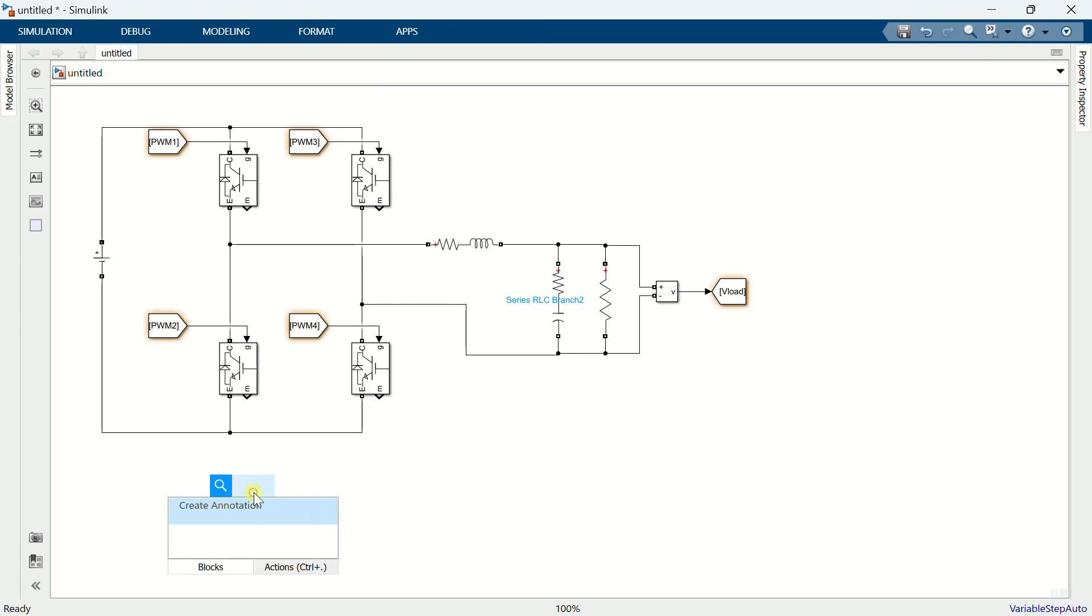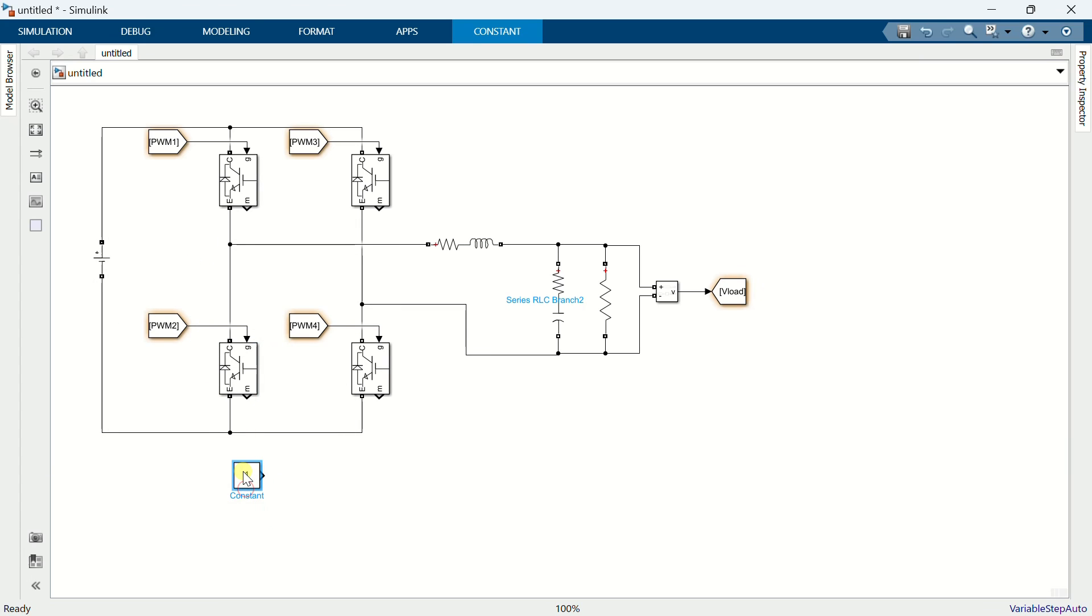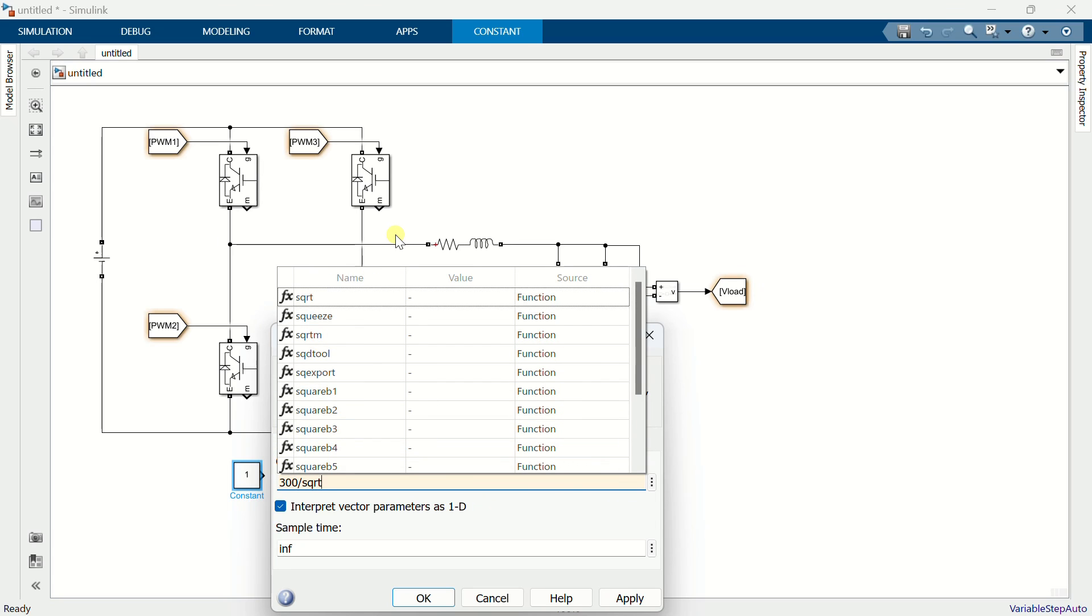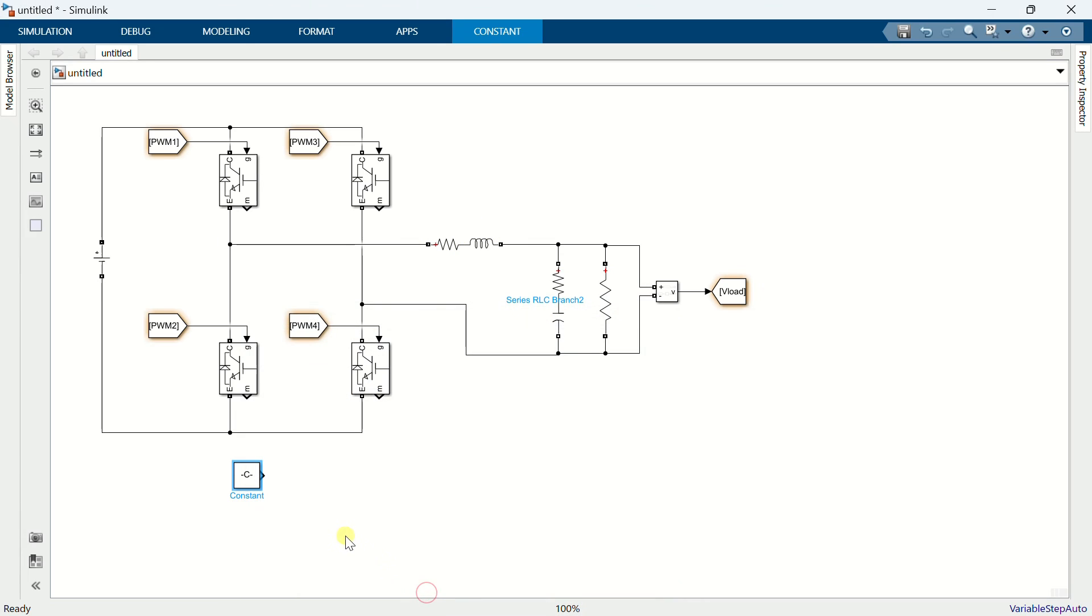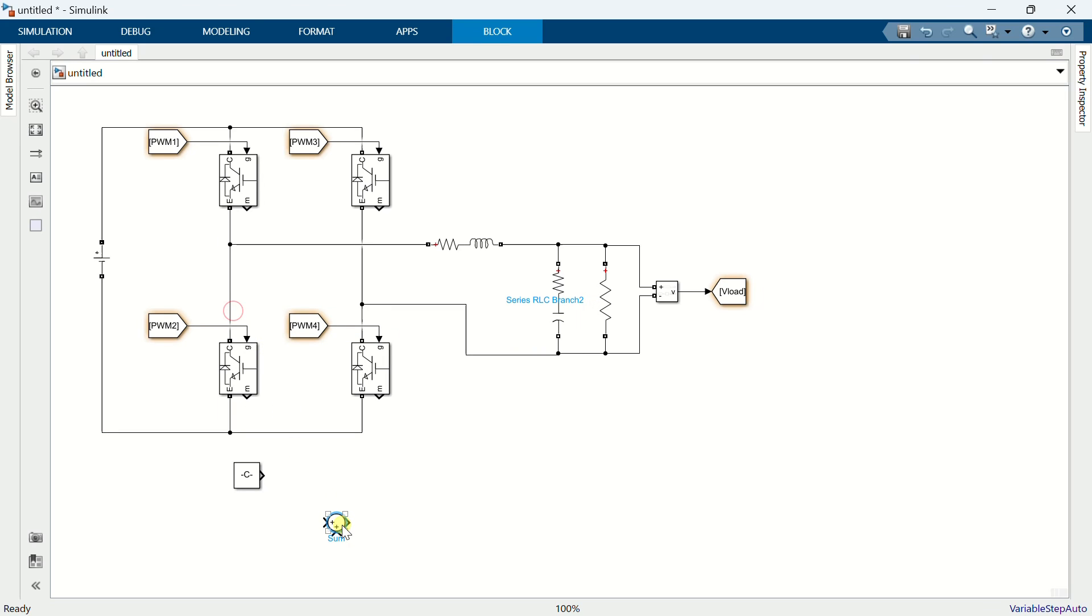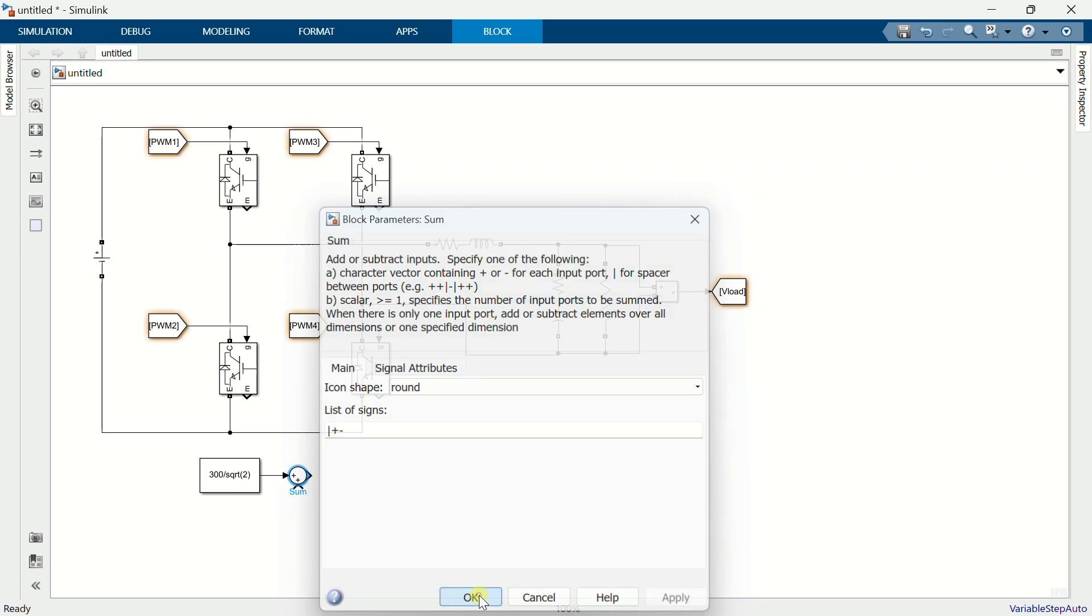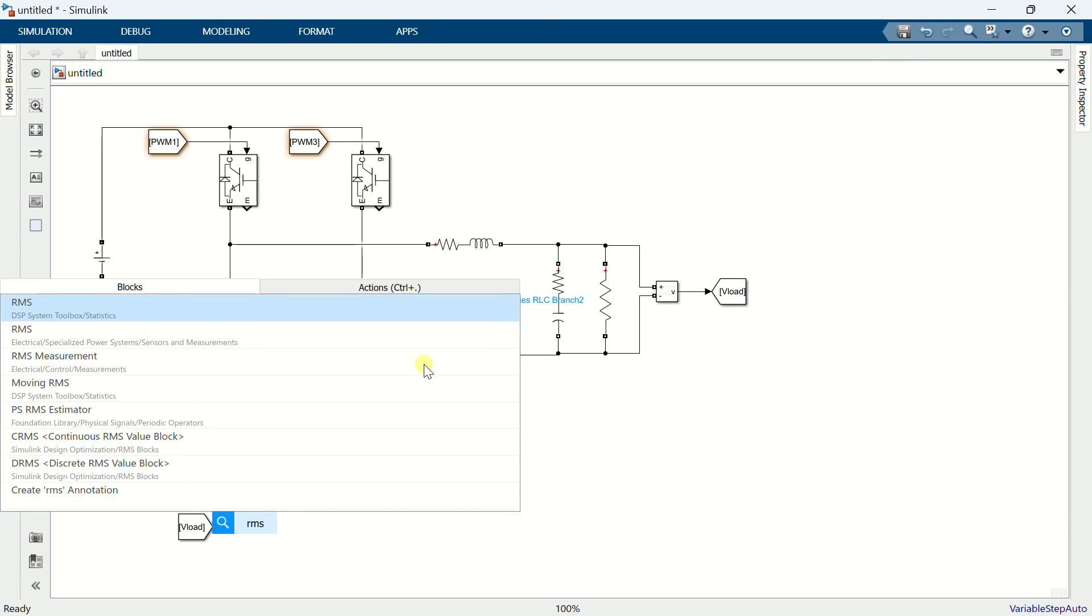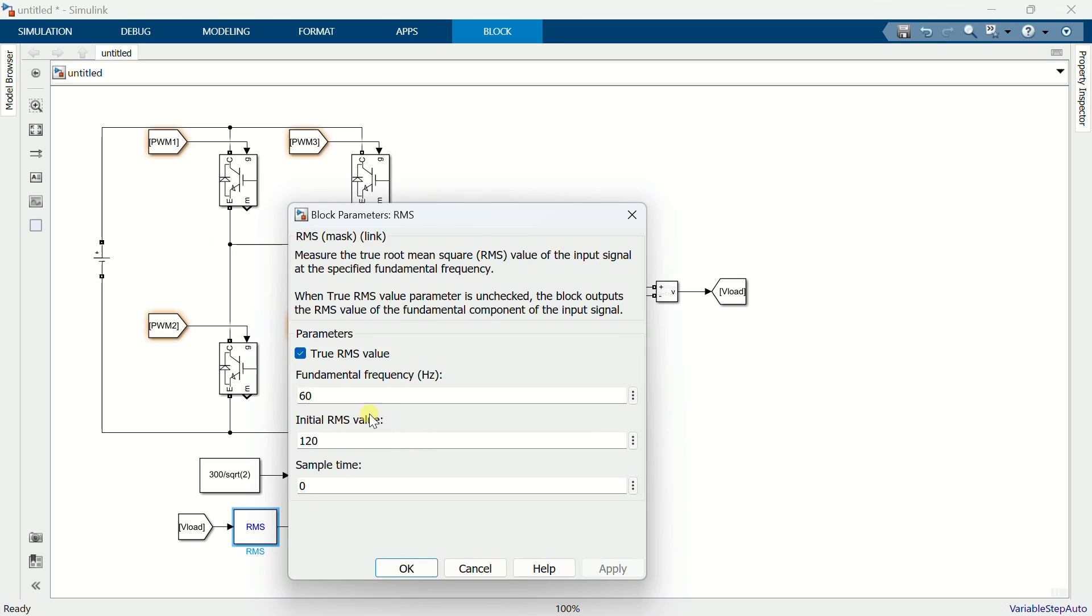Add a constant block. Define the peak value of the required output voltage as 300 volts. Add a sum block. Change its sign to plus-minus. Drag and drop the output voltage signal. Add an RMS block. Set the frequency to 50 hertz and the initial RMS voltage to 230 volts.